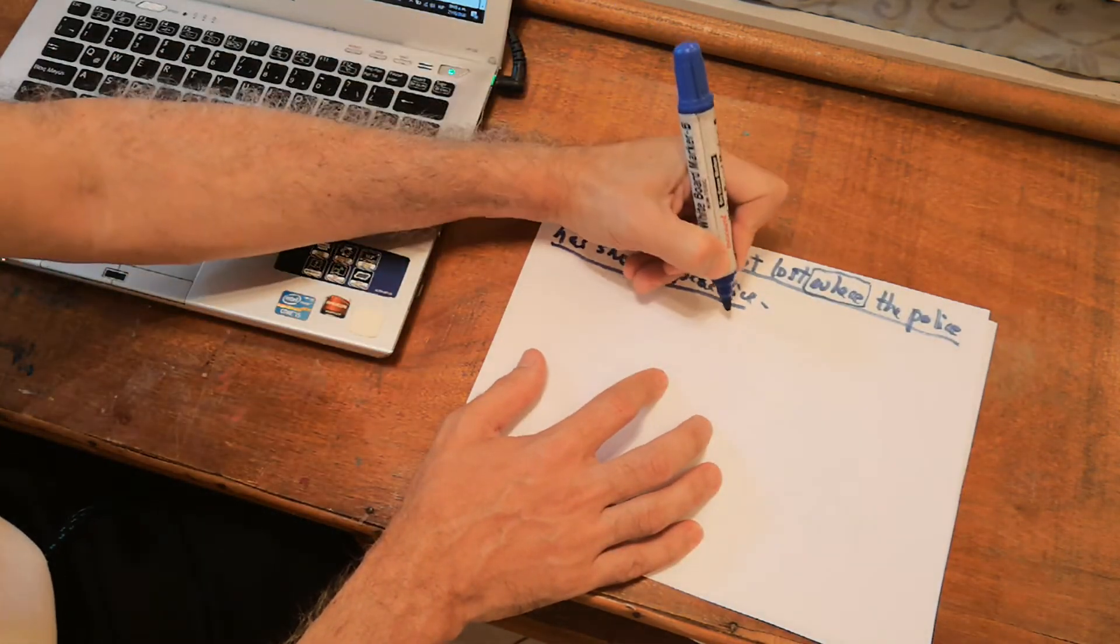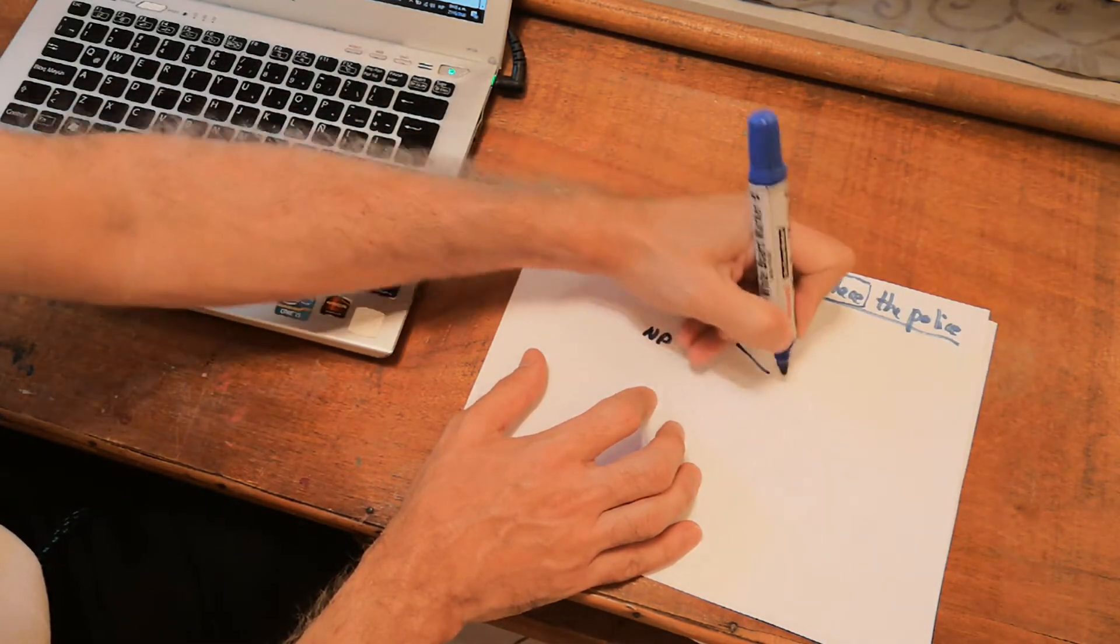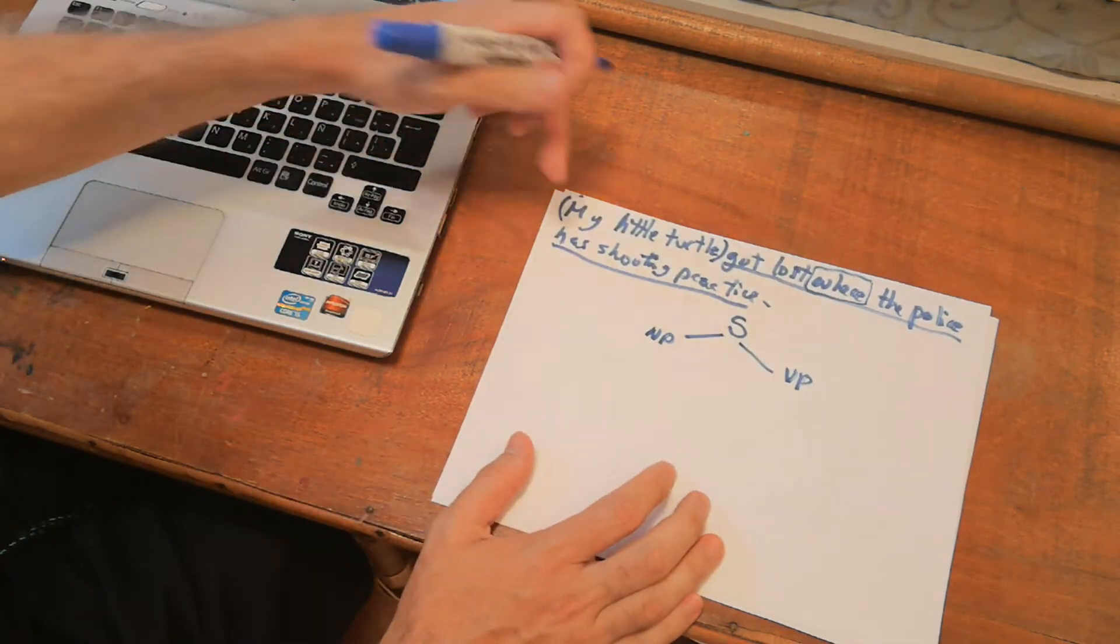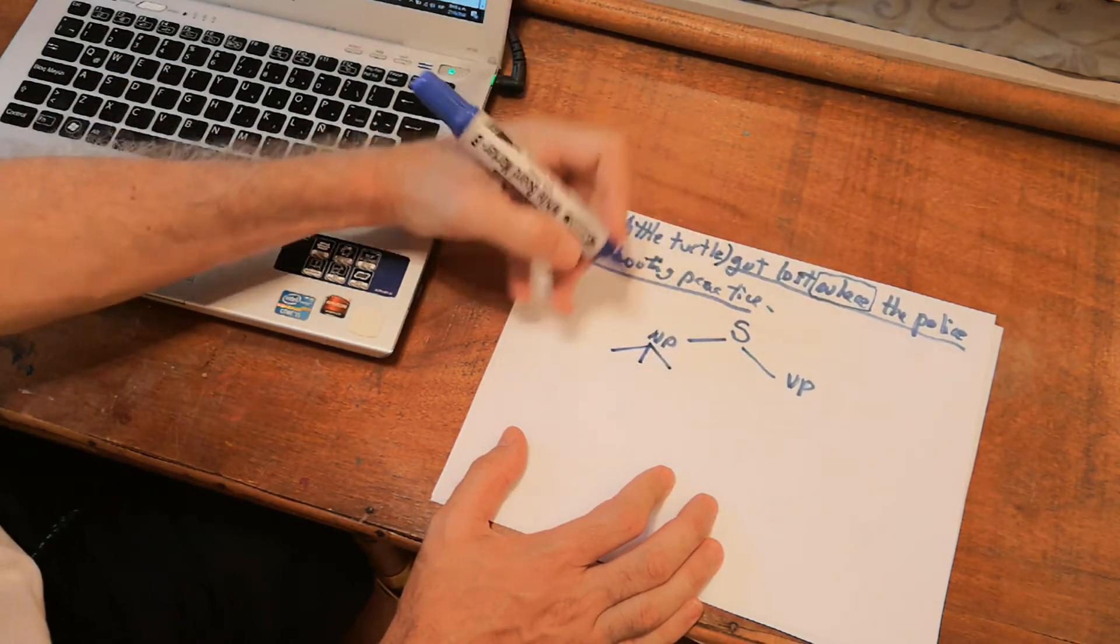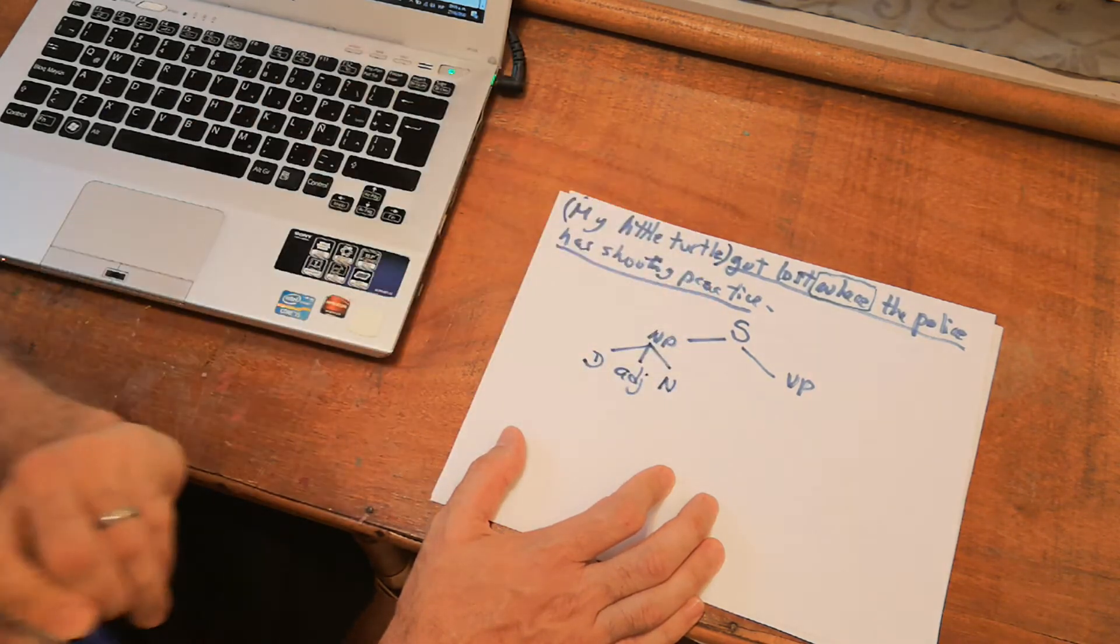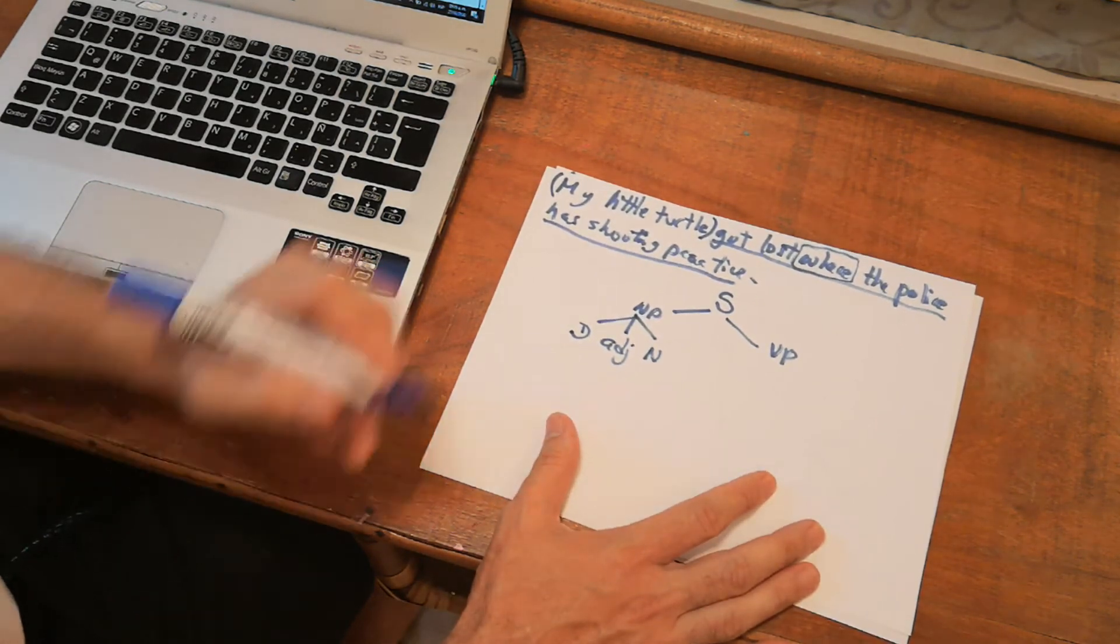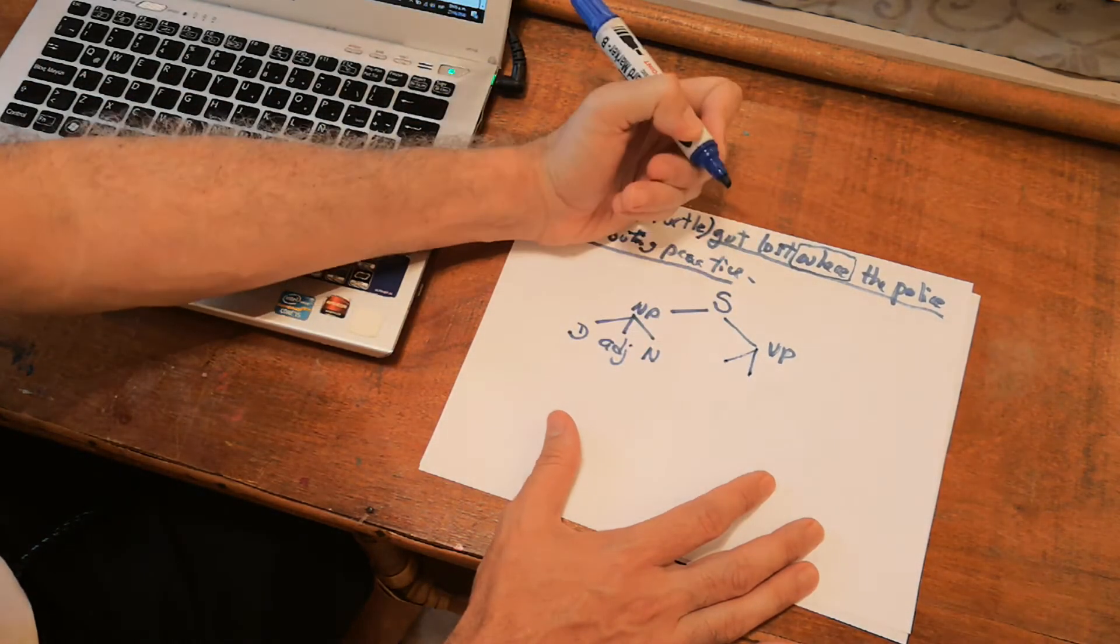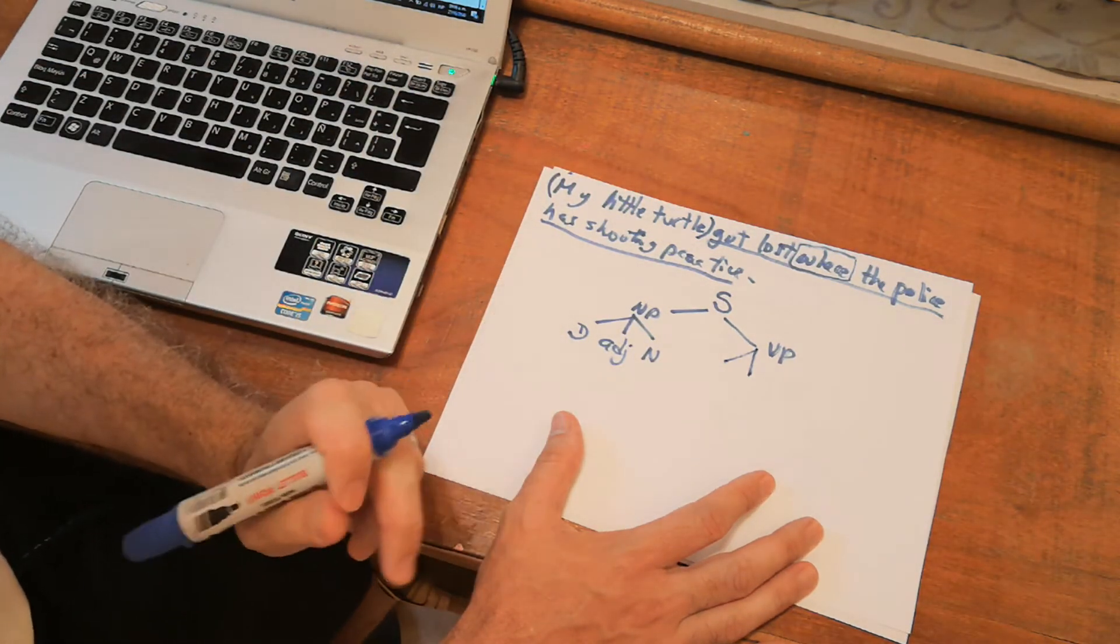All right. So how do we do the tree diagram? Sentence is subject plus predicate. Sentence is noun phrase plus verb phrase. Now my subject has three elements. So I need to write three nodes. The first one, my is a determiner. Little is an adjective and turtle is a noun. So far so good. Let's continue. Got lost. This is a complex verb. To get lost.